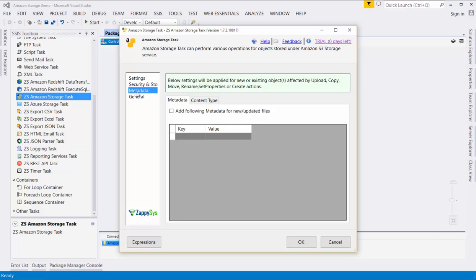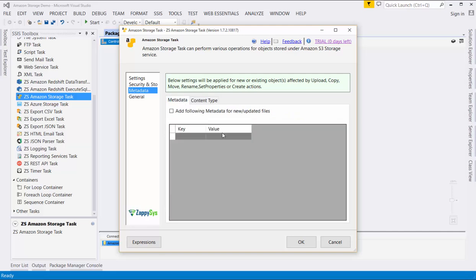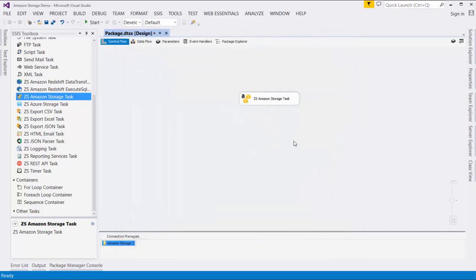We can also specify some metadata around the files, making it easier to discover the files in the future. We also have the ability to specify the content type of these files. We'll leave these options with their default settings, but we could specify that the files are of type CSV. Click OK and then save the project.